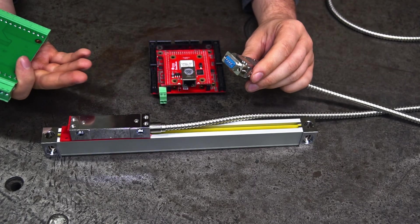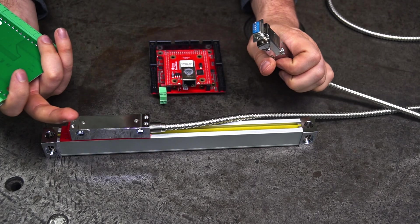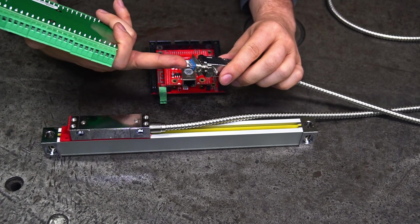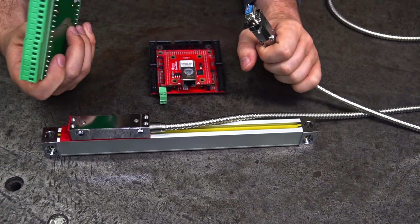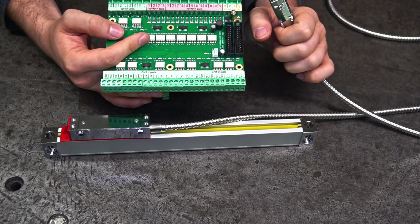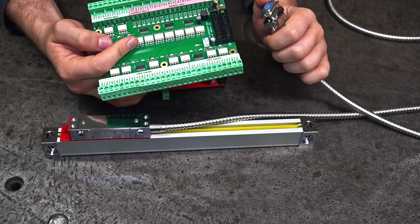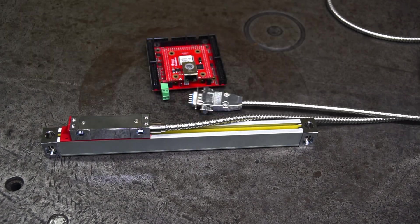And in order to plug this linear scale through this connector to our CNC controller, we will use this breakout board. It's the same device what we were using in our last videos about this CNC controller.